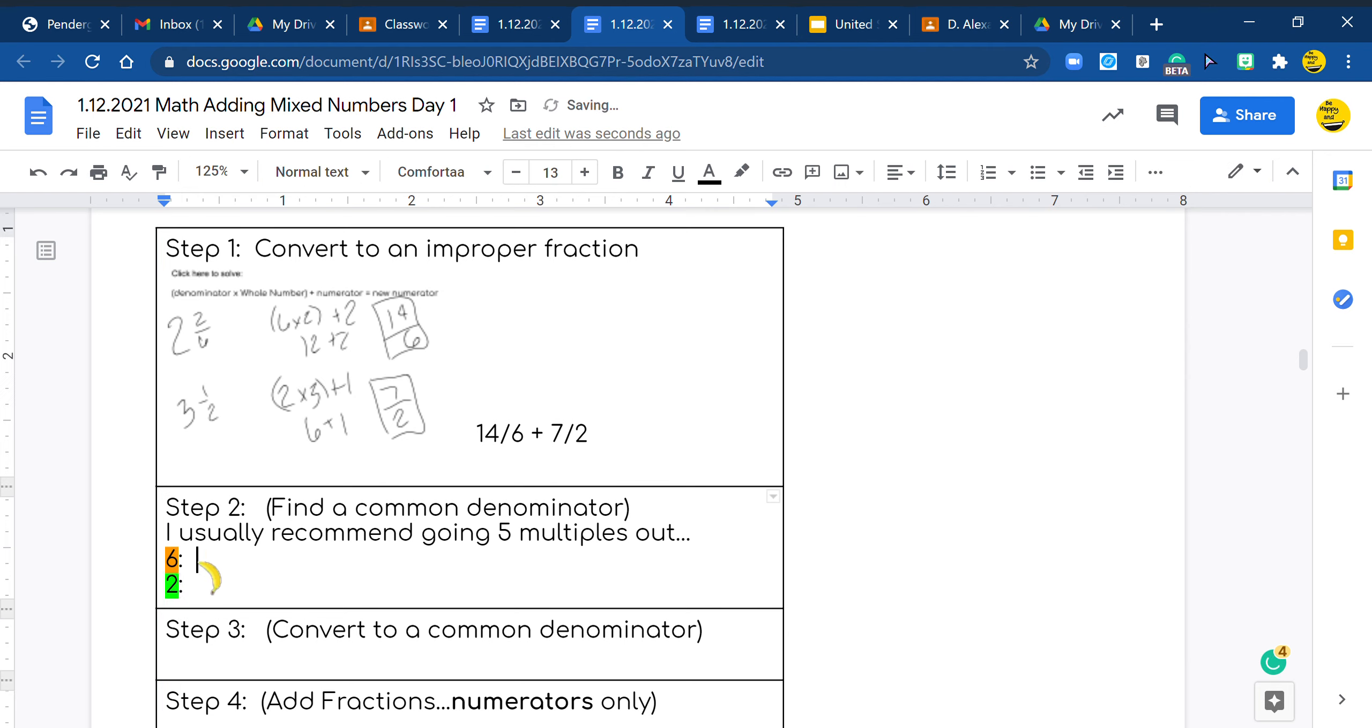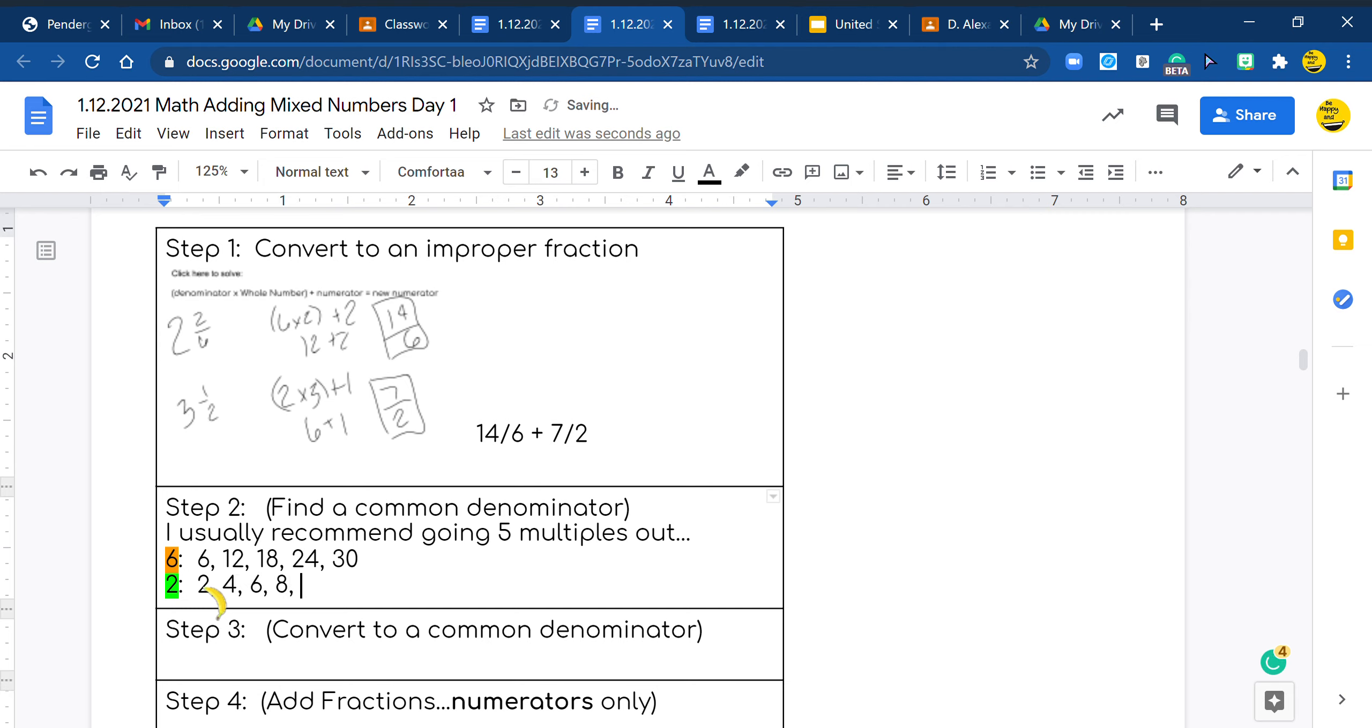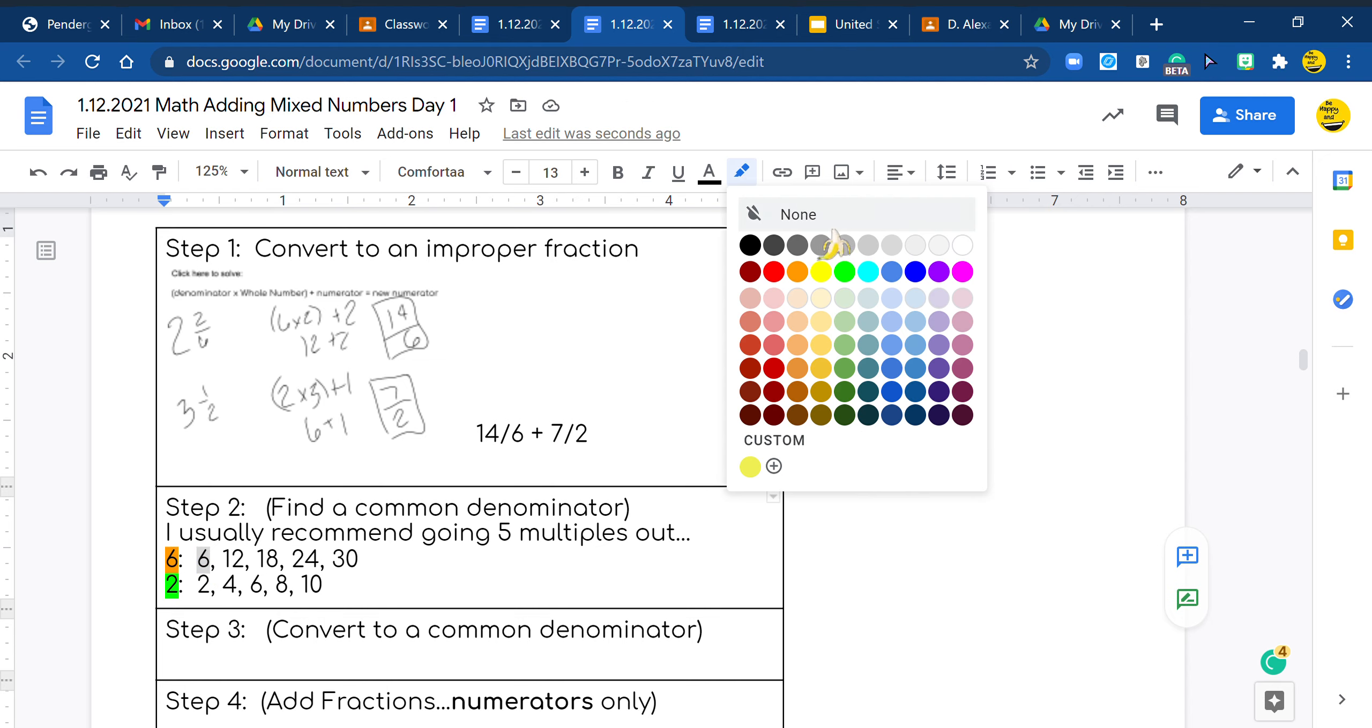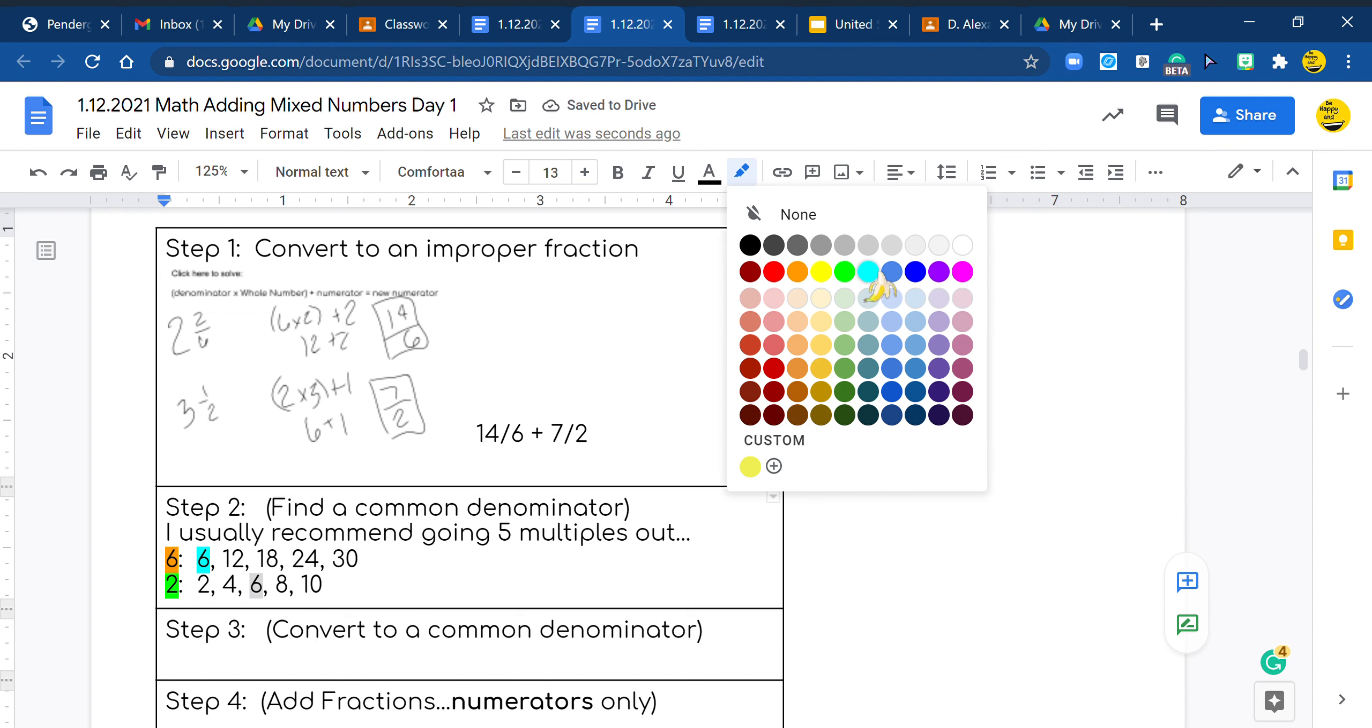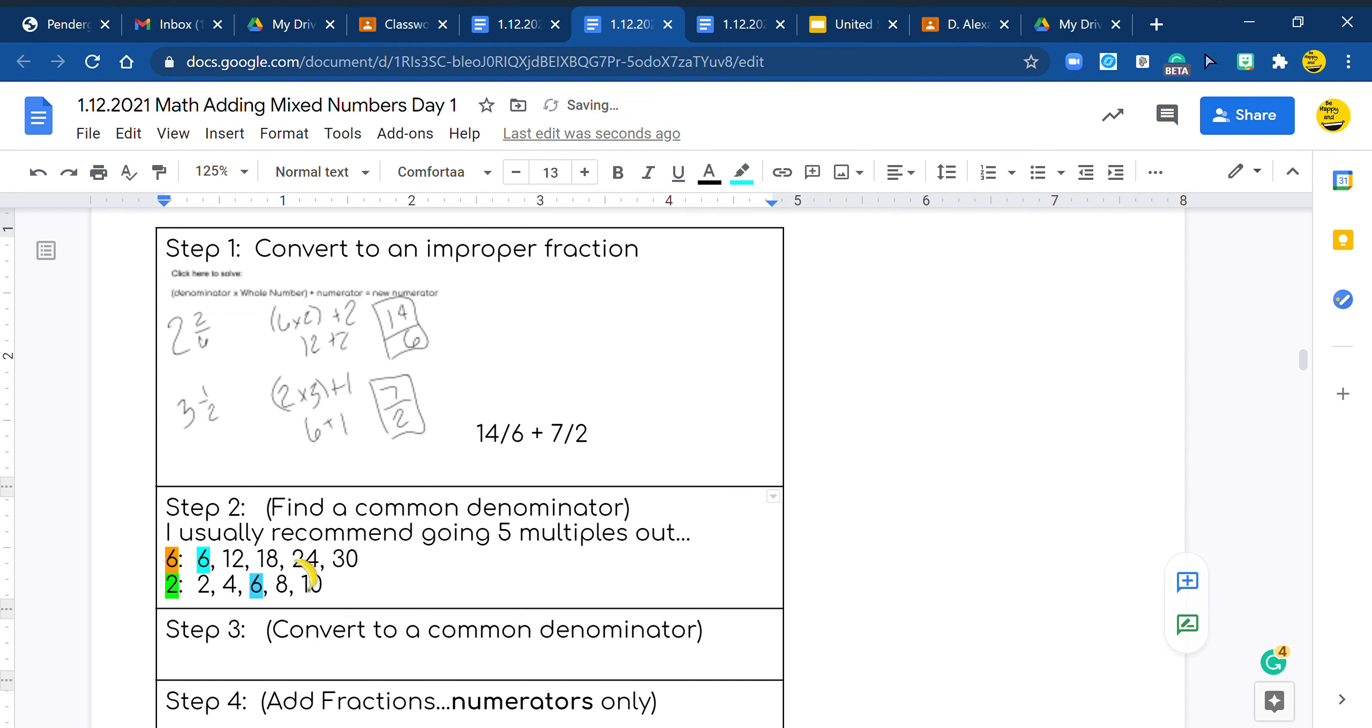So I'm going to quick do the 6s: 6, 12, 18, 24, 30. And the 2s: 2, 4, 6, 8, 10. And I see that 6 goes into both. So I'm going to quick highlight those.